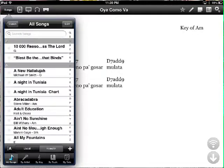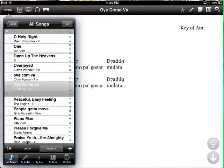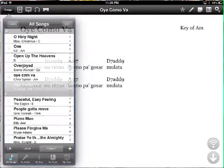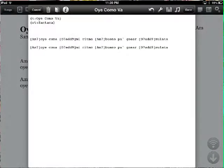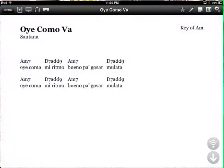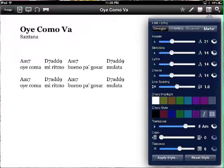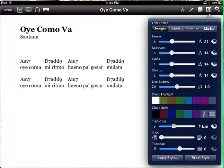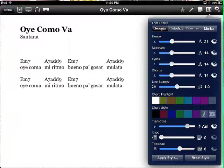If you go down to the O, there it is — 'Oye Cómo Va.' Now let's say someone wants to play it in a different key. The song is totally editable. You can go to the mixer-looking icon and change the key right there. Let's say E minor — boom, it changes all the chords. Let's go back to A minor. That's pretty much how you do it.